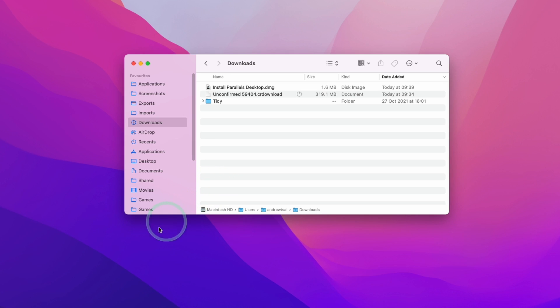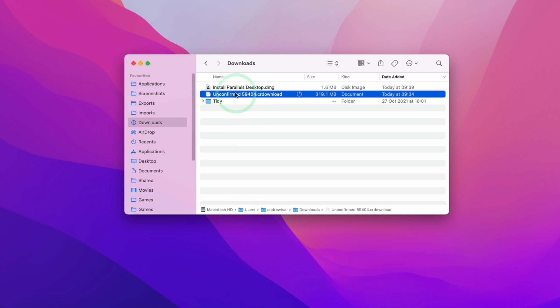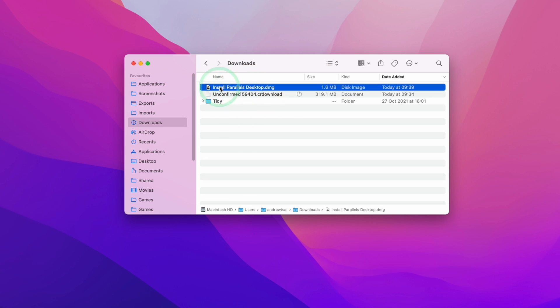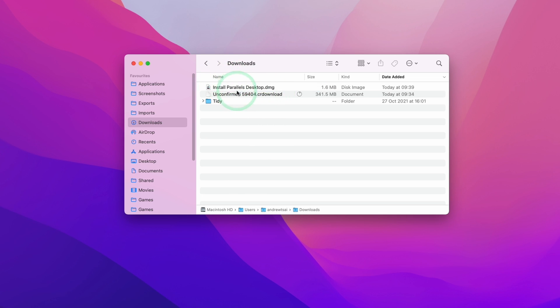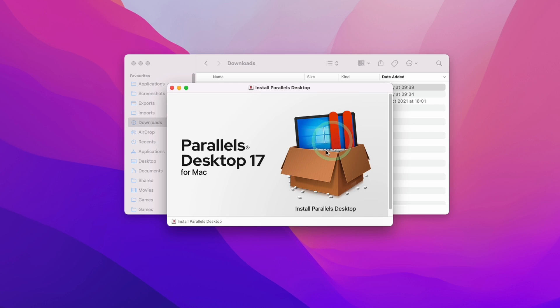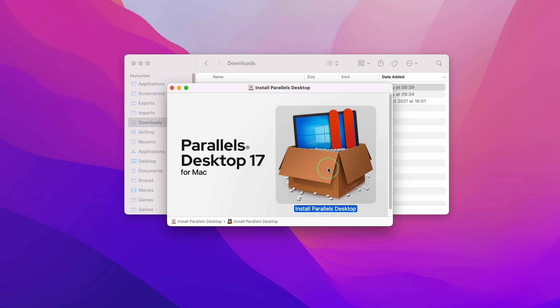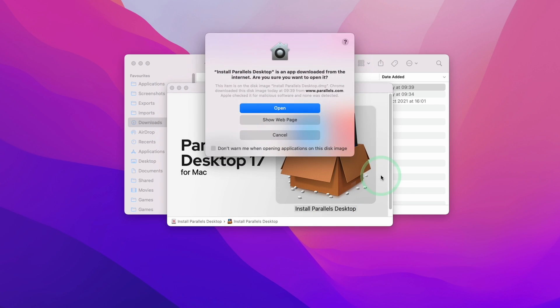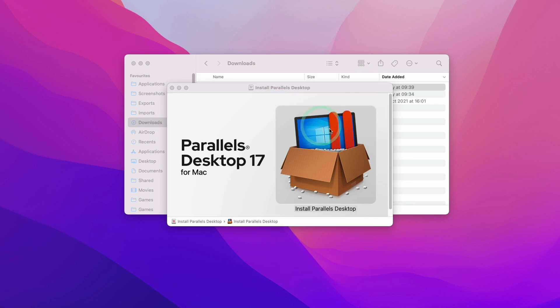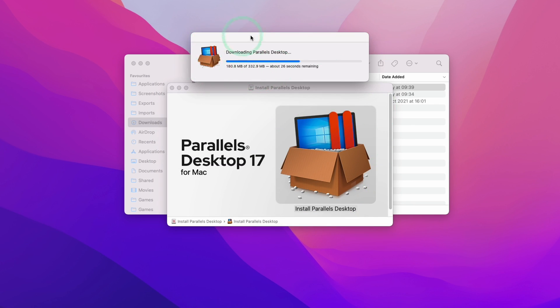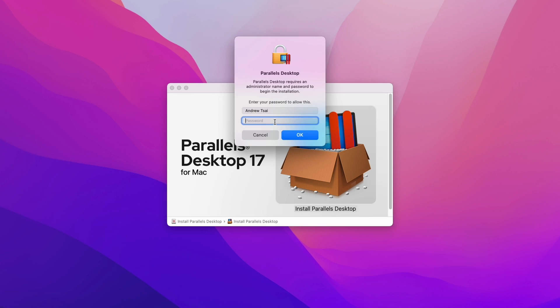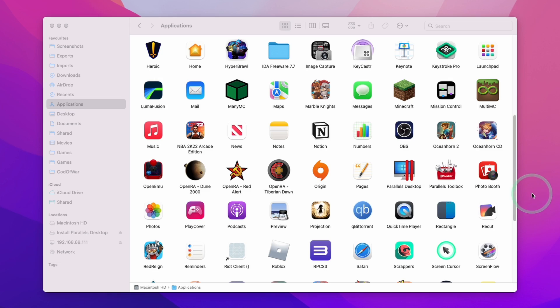Now I'm going to navigate to my finder and then go to my downloads folder. I can see here my Windows 11 ARM is still downloading however I'm going to go ahead and install ParallelsDesktop.dmg. We're going to double click on the installer and now double click on install ParallelsDesktop. Here we'll press open and we're just going to let this finish downloading. Now we're going to enter our password and press okay.